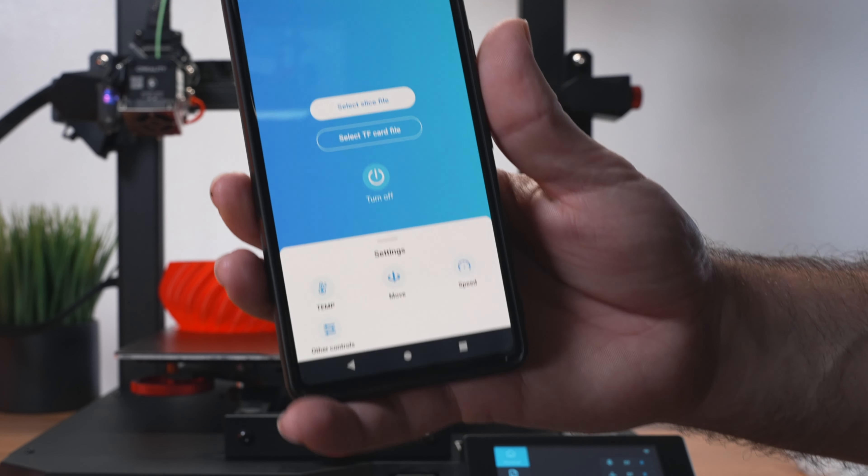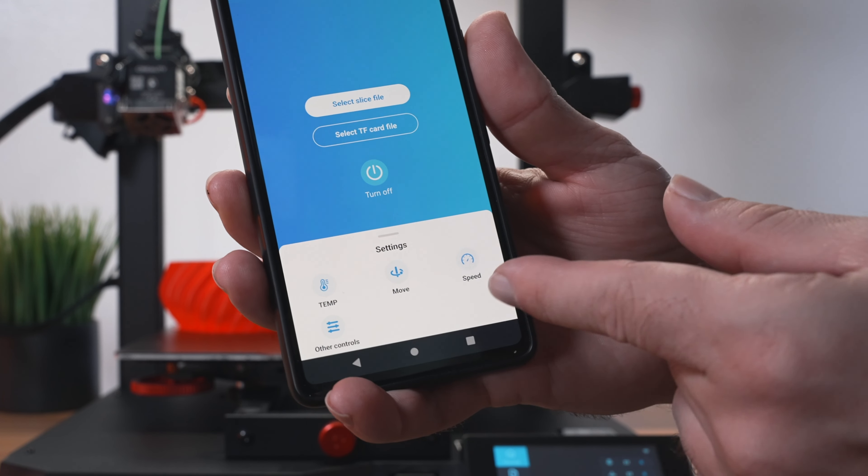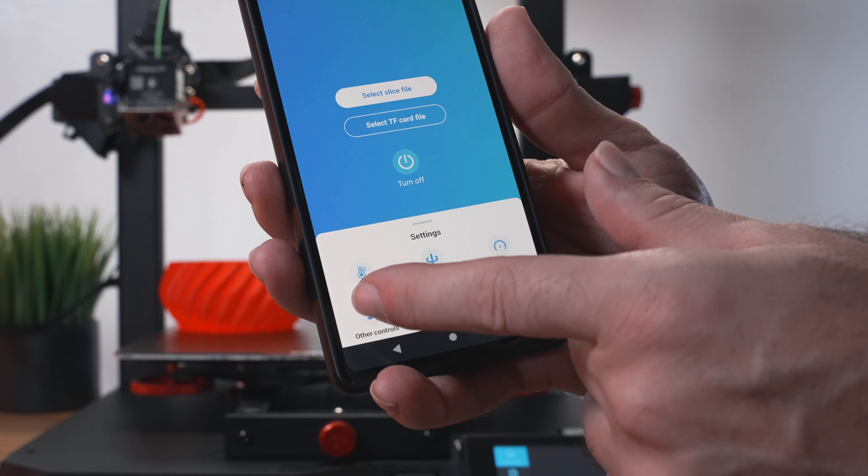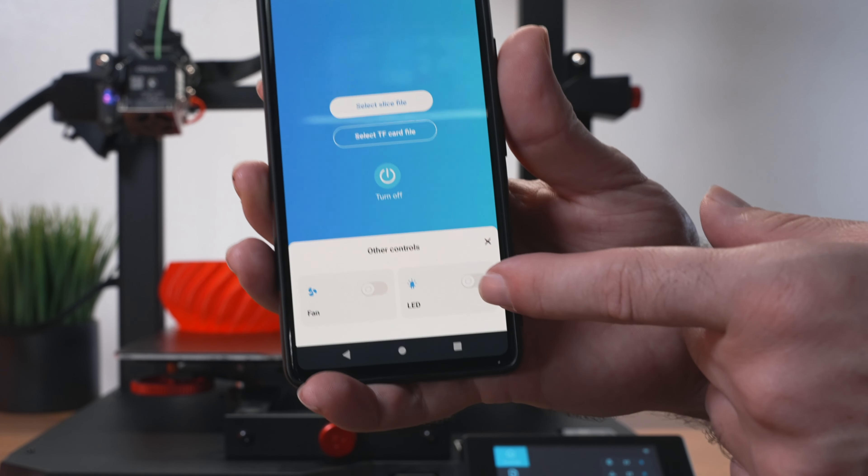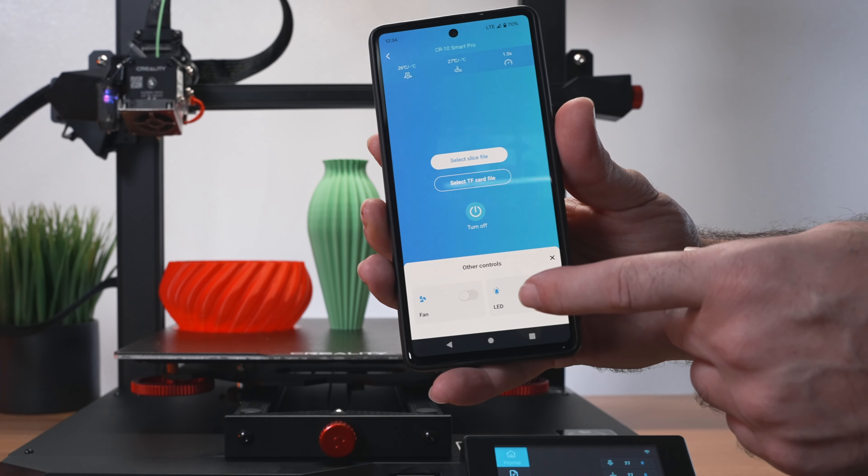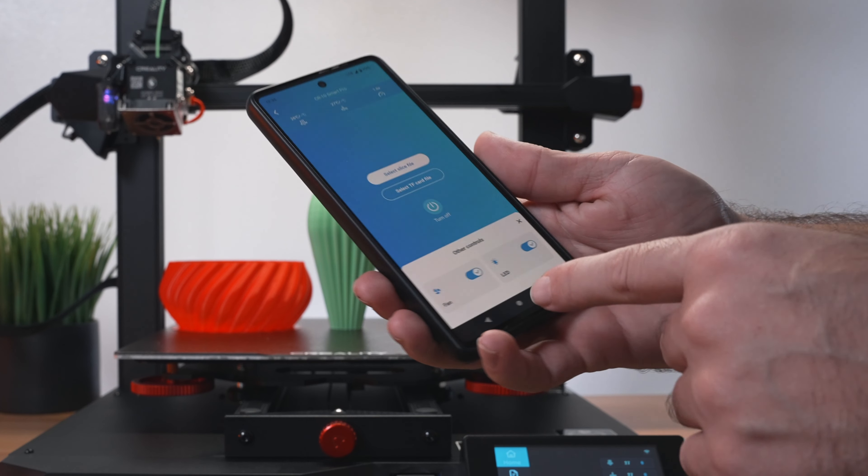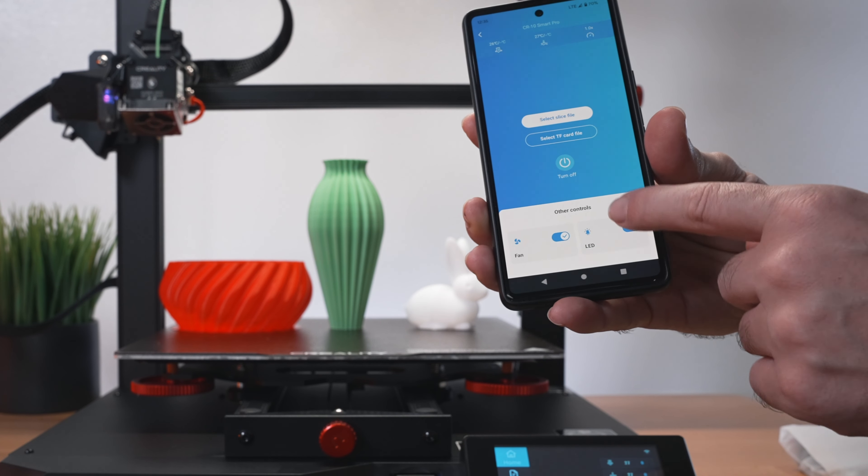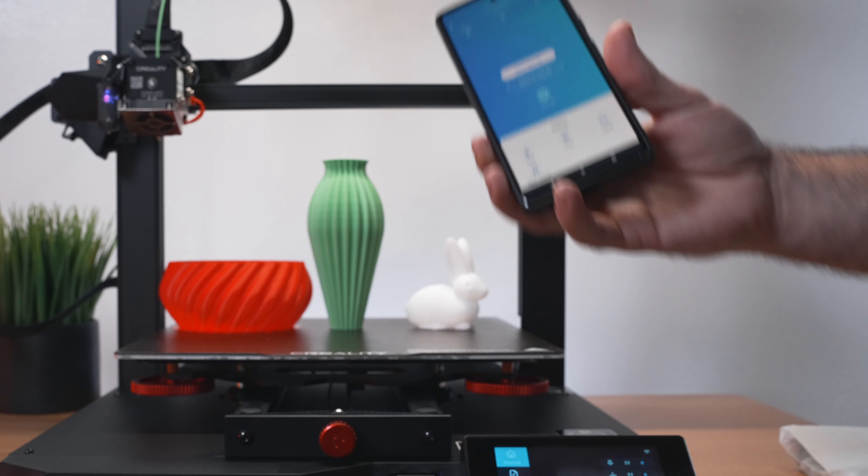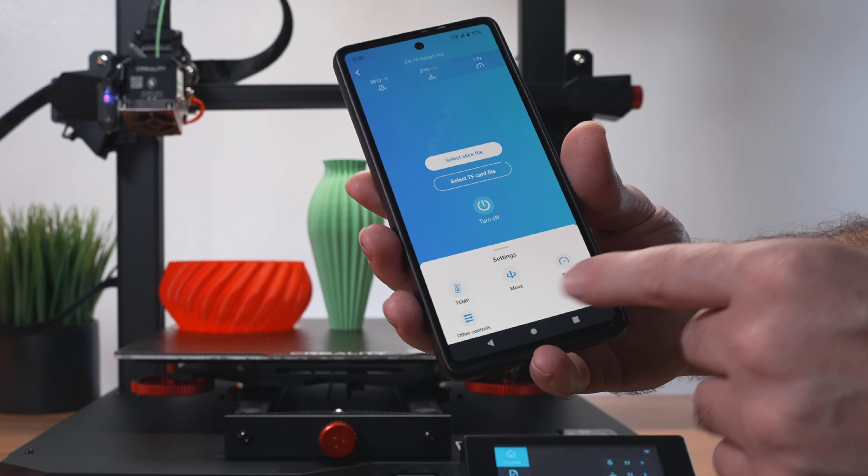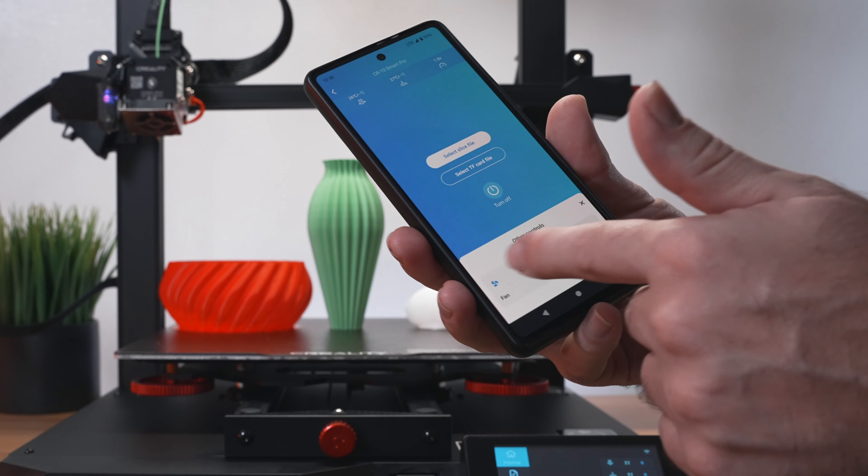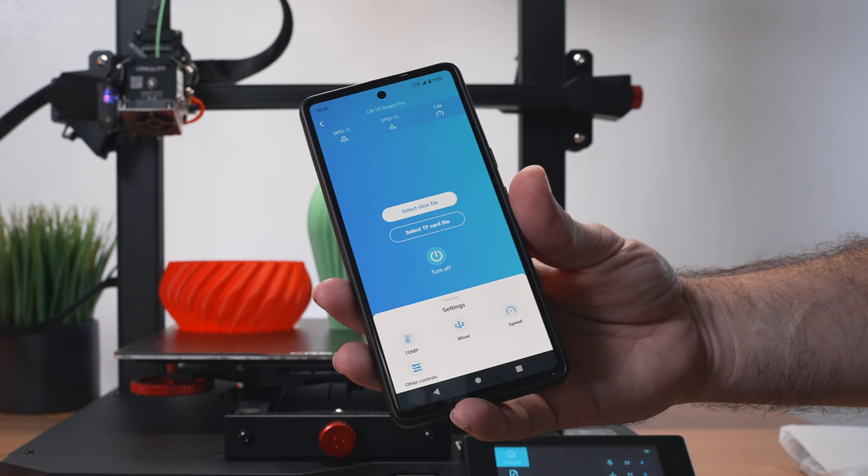We've got settings on the bottom. Let's go ahead and see what that's all about down there. We've got temperature, move, speed, and other controls. So we've got fan and LED. Let's go ahead and try the LED here. When I click the fan, the fan turned on. But the LED light seems to be stuck for now. It was already on, so maybe that's the reason. For some reason, saying it's off, but it's not. In any case, it does seem to be functioning.